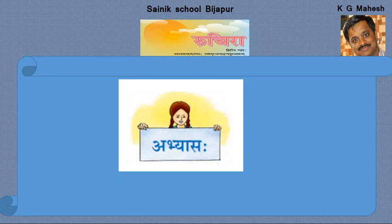Welcome to online classes. Today in 7th class, we are discussing about the exercises of the lesson in Sanskrit.